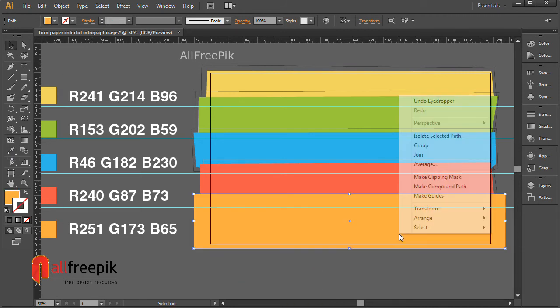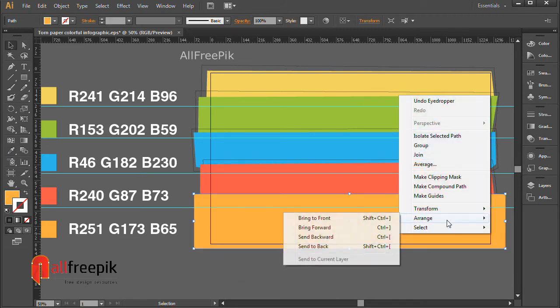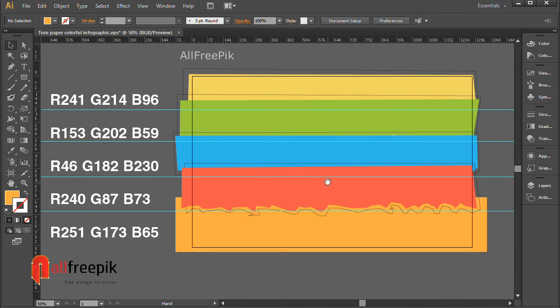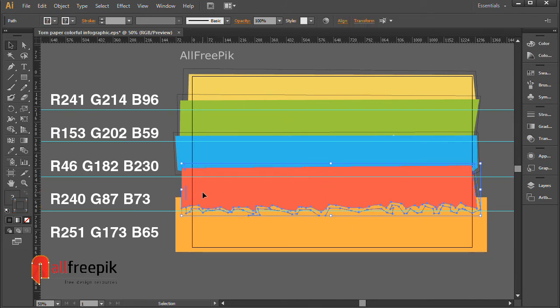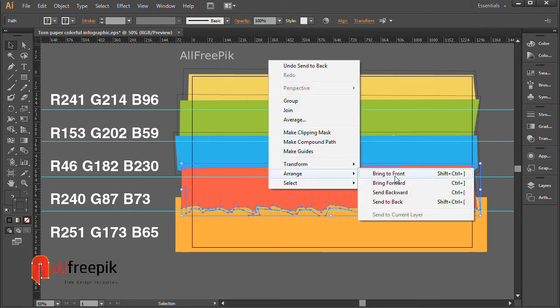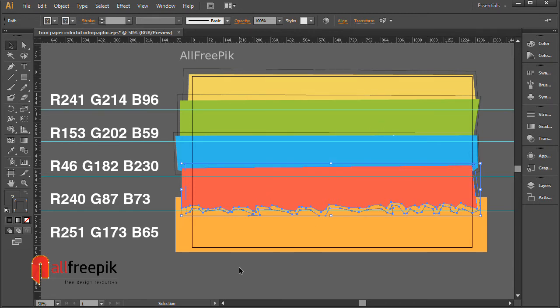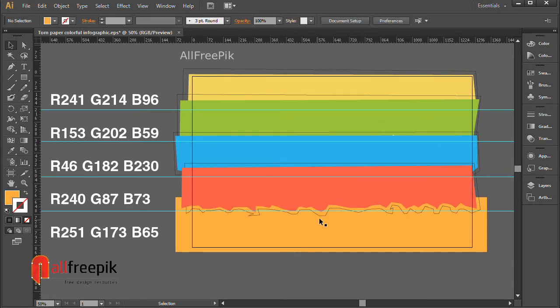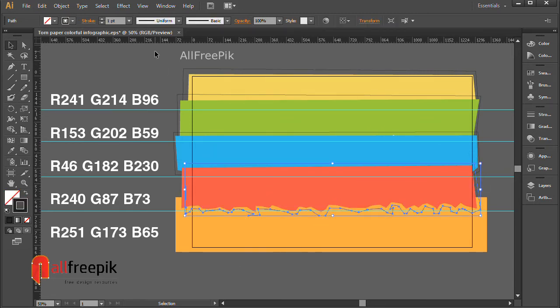Select shape and right click and Arrange and Send to Back, Shift Ctrl open square bracket. Select shape and right click and Arrange and Bring to Front, Shift Ctrl close bracket.